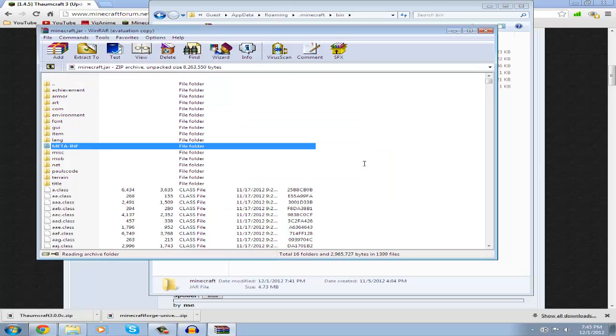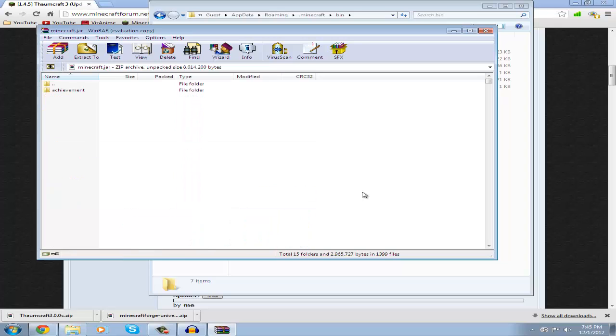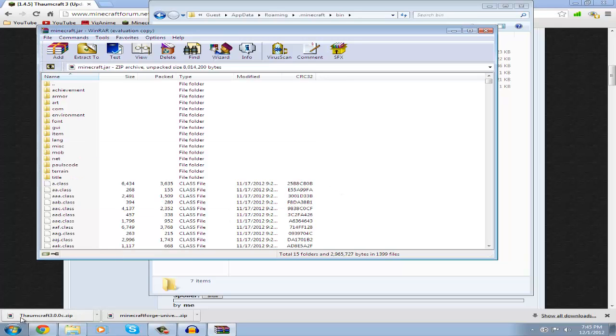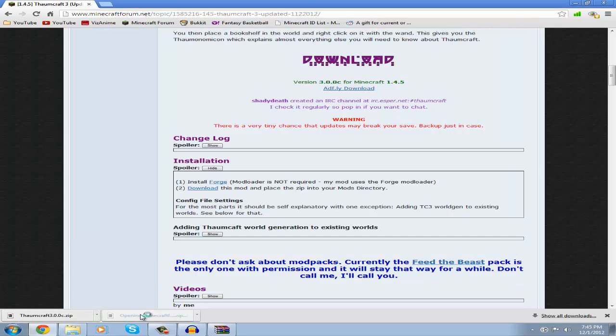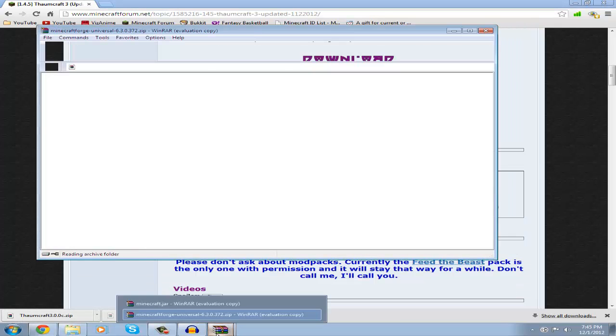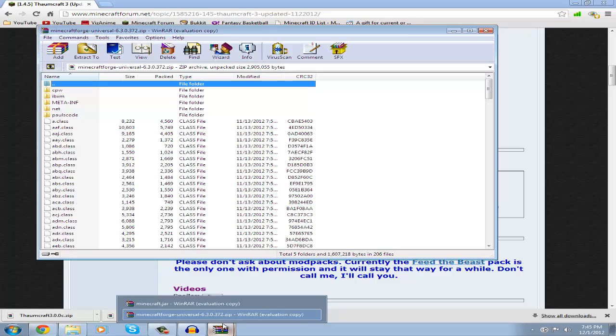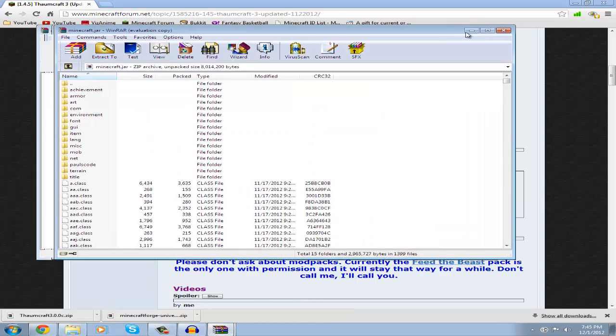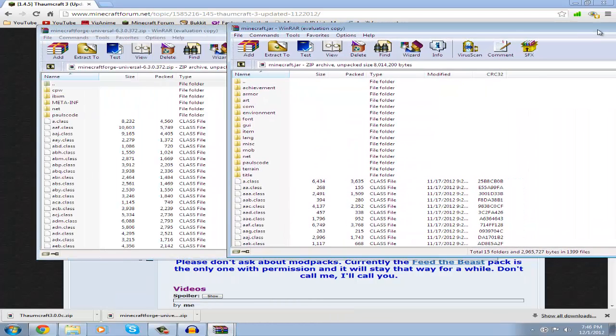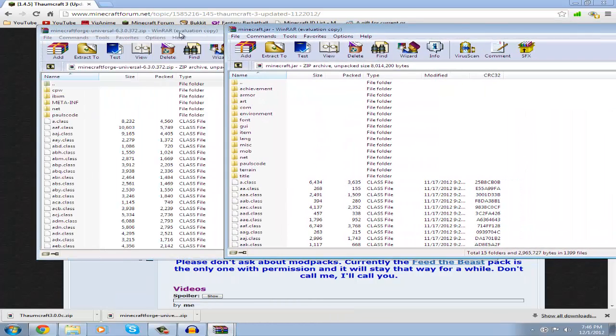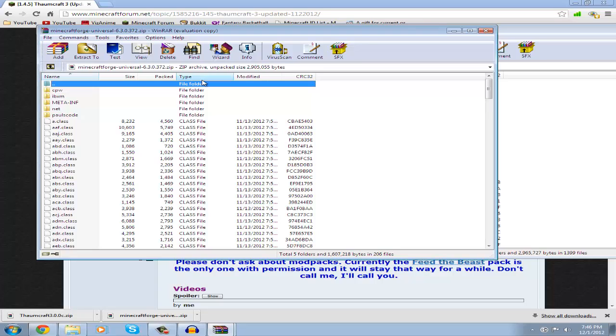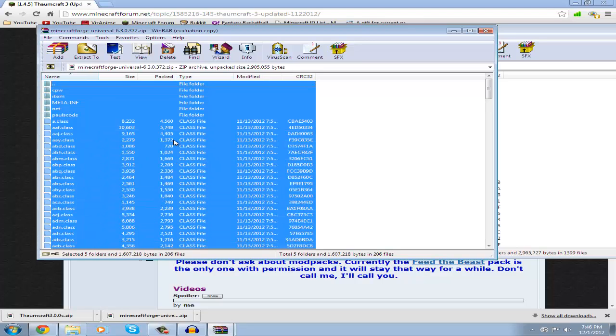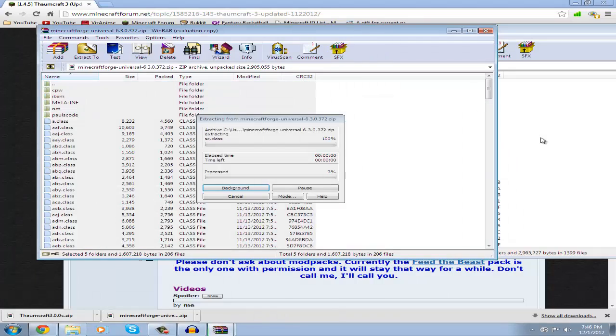Now open up your minecraftforge universal and then drag both of the two windows to the side of each other. Click on minecraft forge, press Ctrl+A, then just drag it into your minecraft.jar and you will start installing Minecraft Forge.